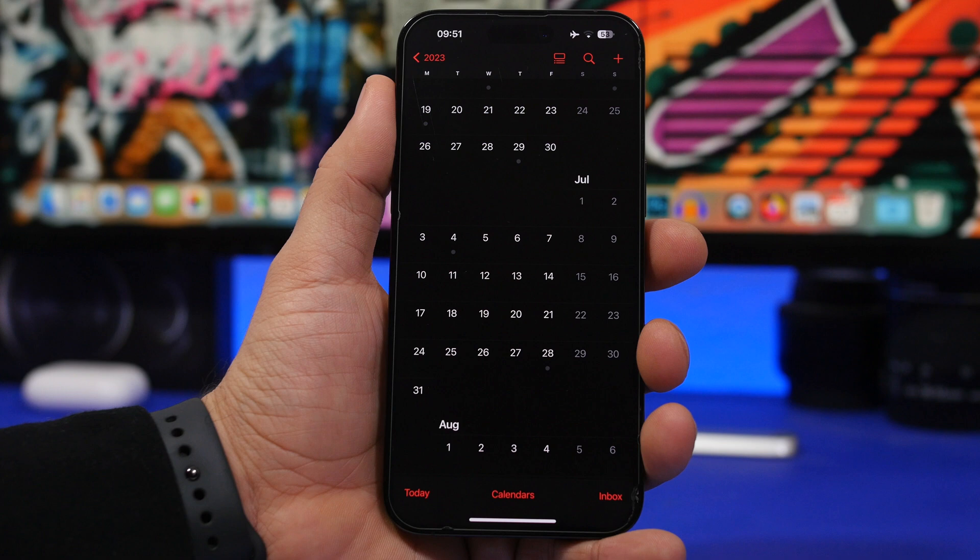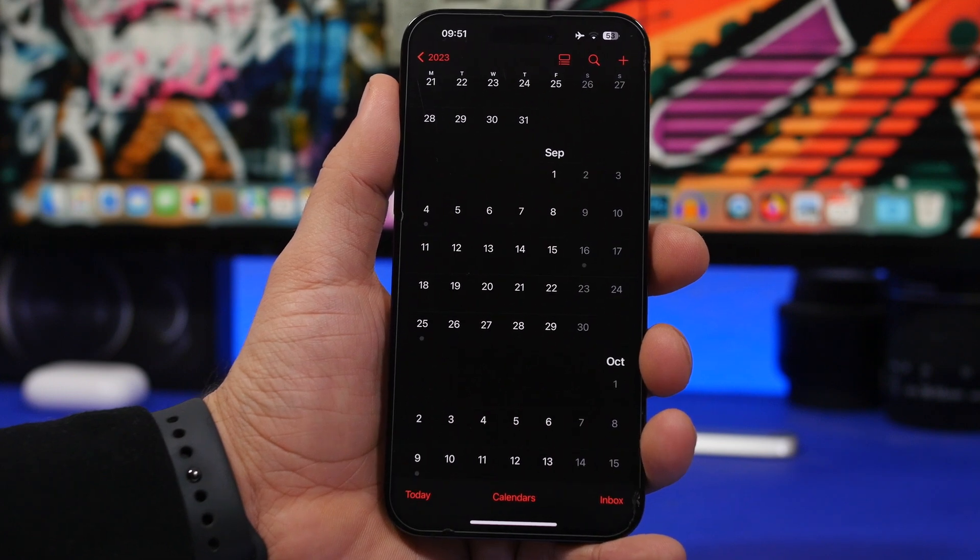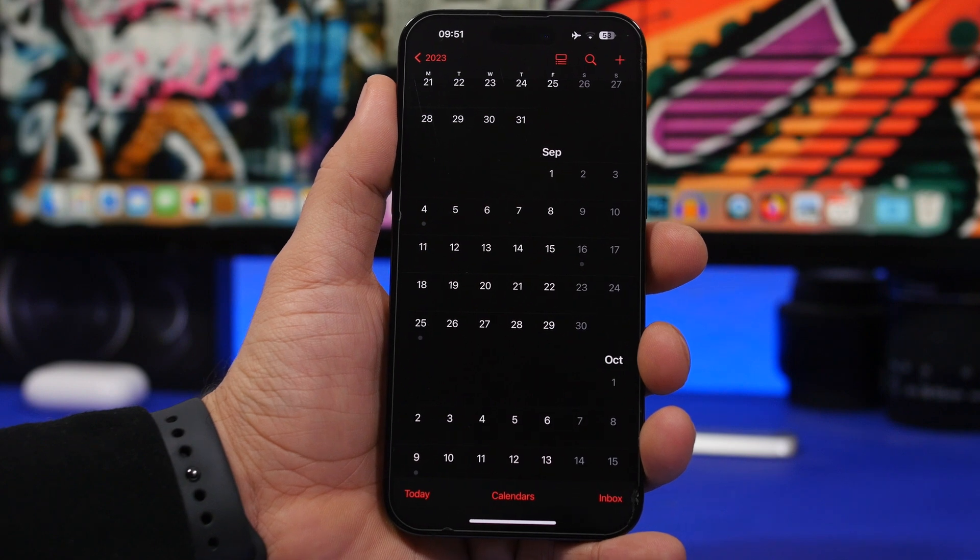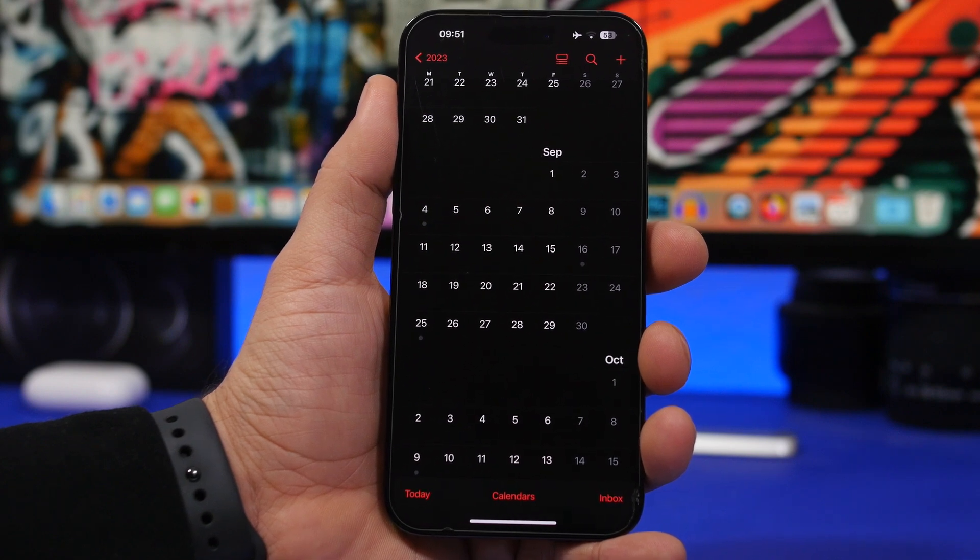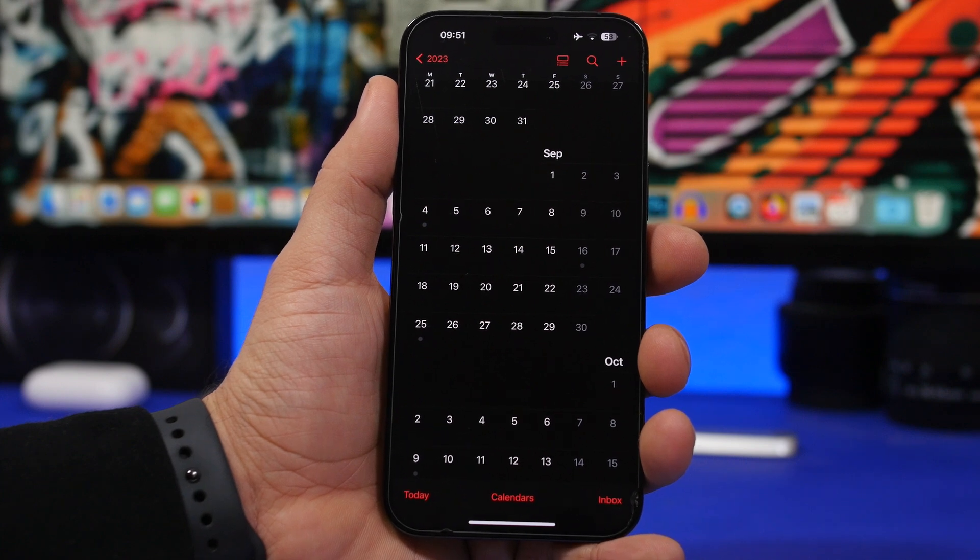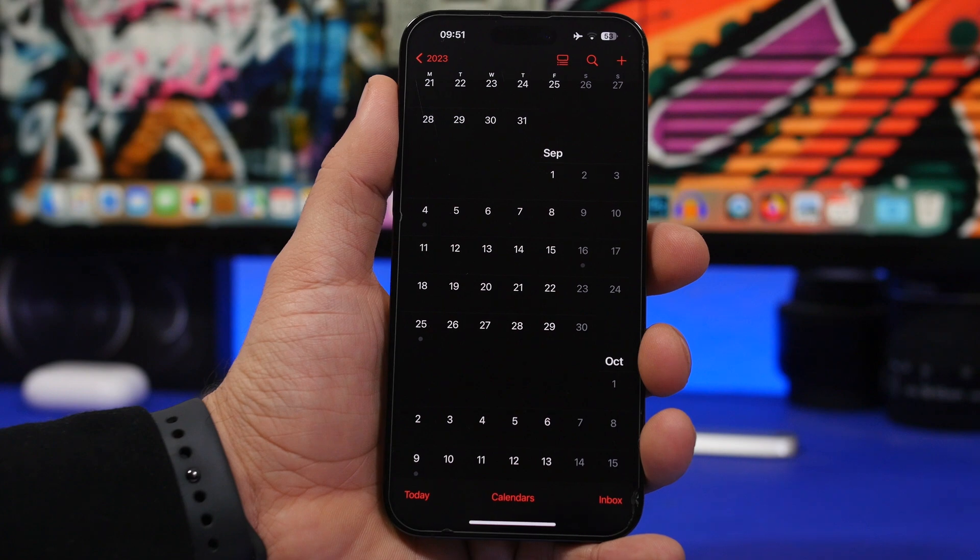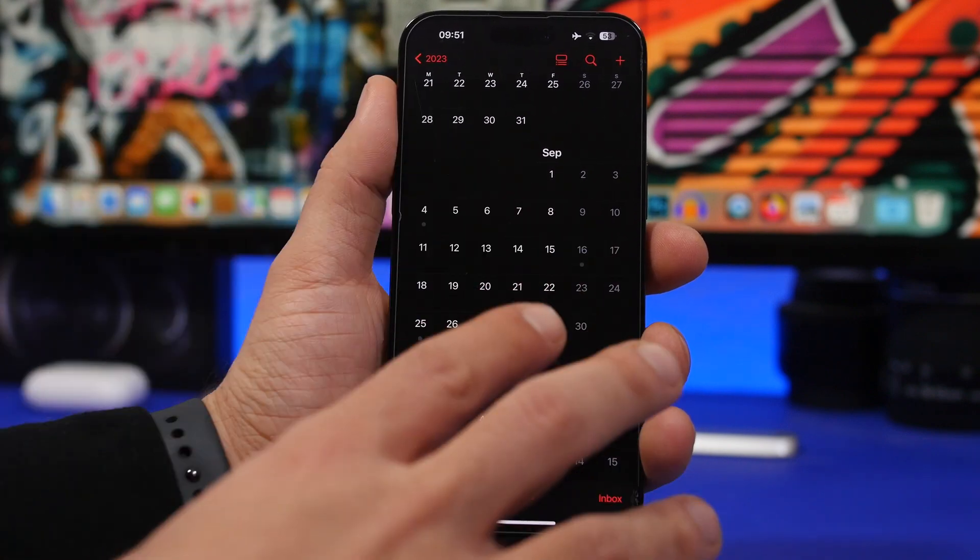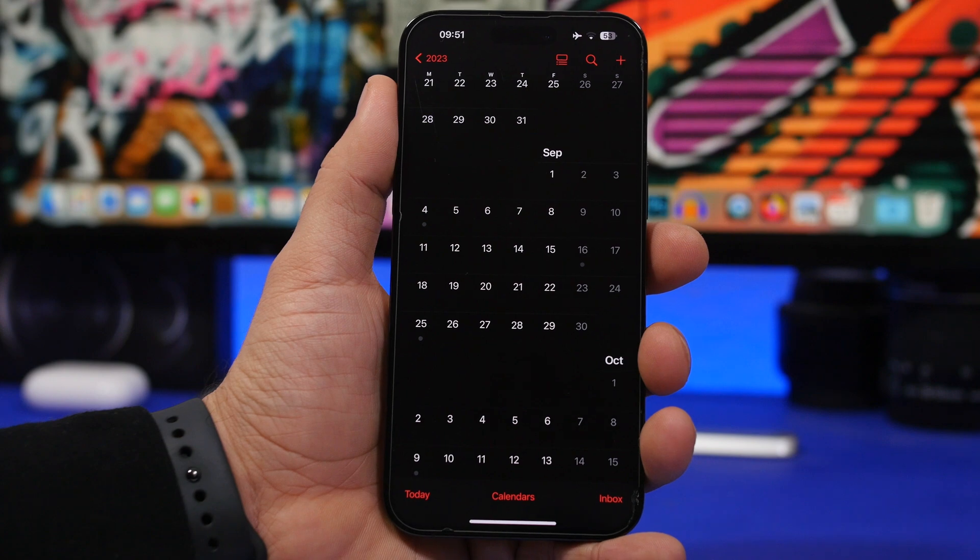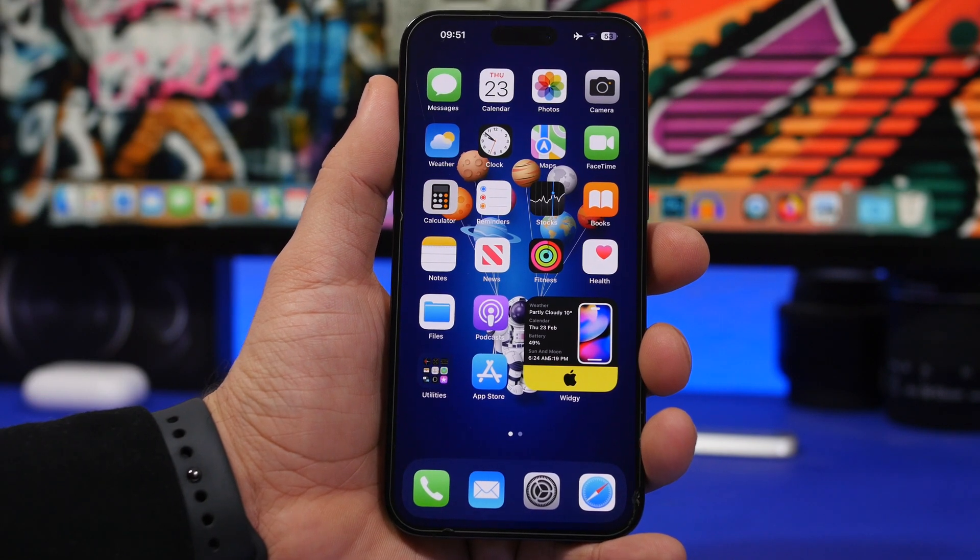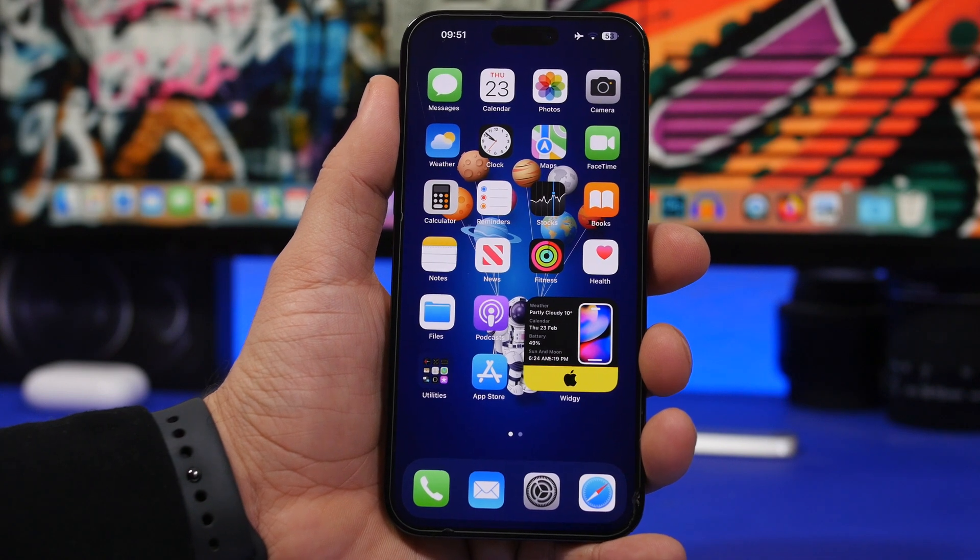The public release of iOS 17 will happen in September just like every year, and I would expect Apple to release it somewhere maybe around the 18th or 19th of September, probably the second half of September. So that's basically it for this video guys, these are the things that we currently know regarding iOS 17.